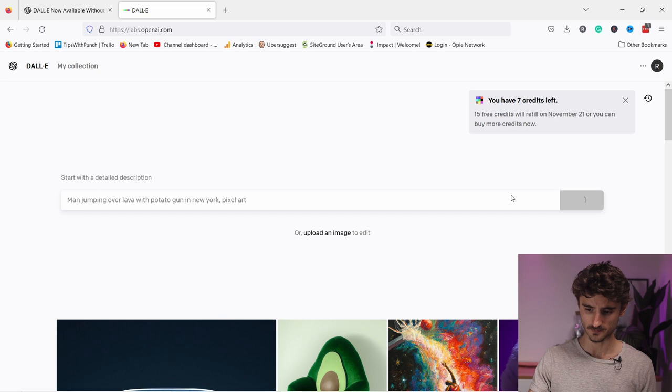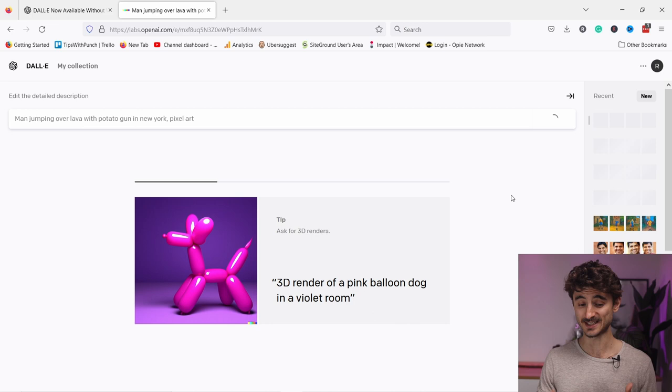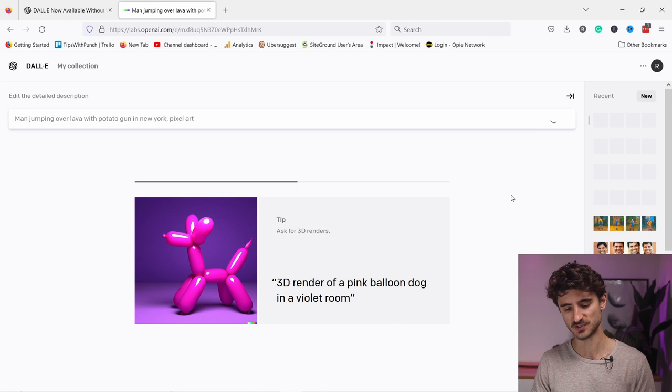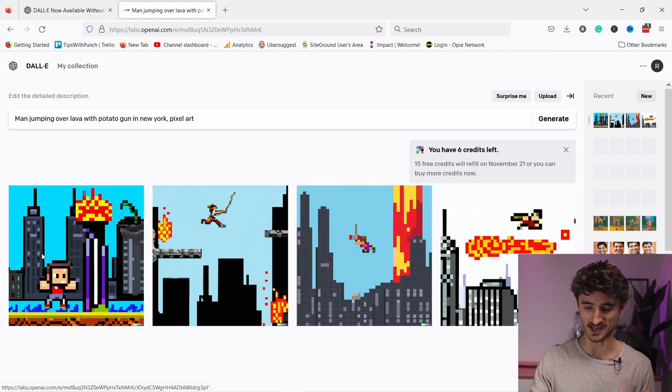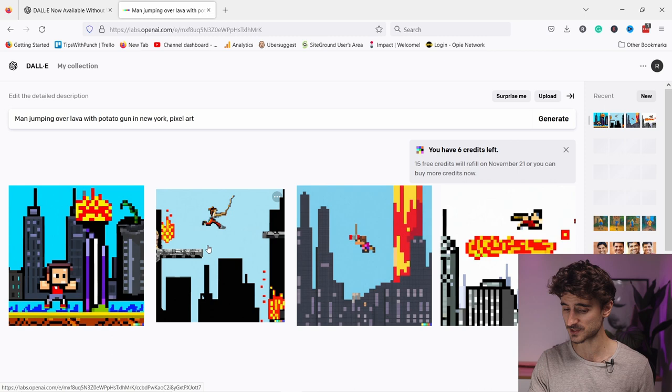So for example, 'man jumping over lava with potato gun in New York pixel art' - so that's what I'm looking for right now, and it's generating some stuff. And once it's done, you can see that these are the pixel arts. Now to be honest, when I was testing this it gave me a bit different results, which is cool - that means it doesn't generate it every time the same way.